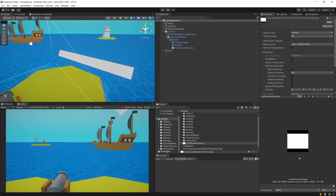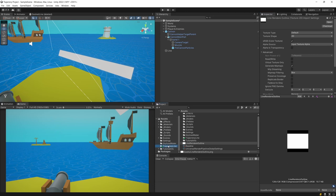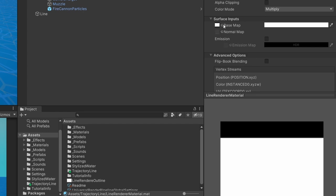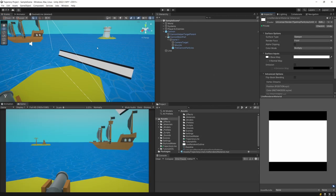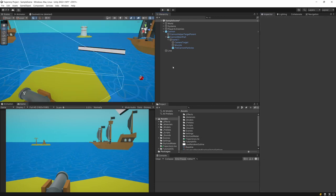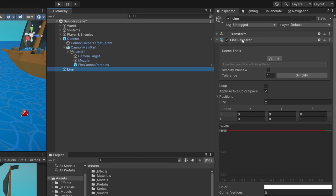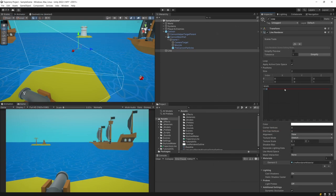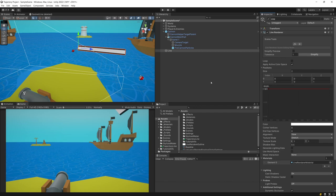I have created a texture that is a line with an outline so we can better see the Line Renderer. I will select my trajectory line folder, select the line render, and drag the texture to the Base Map in the Surface Inputs. Now we have a much more visible line in the scene view. If your line is a bit thicker, select the Line Renderer component and change the width to 0.1.